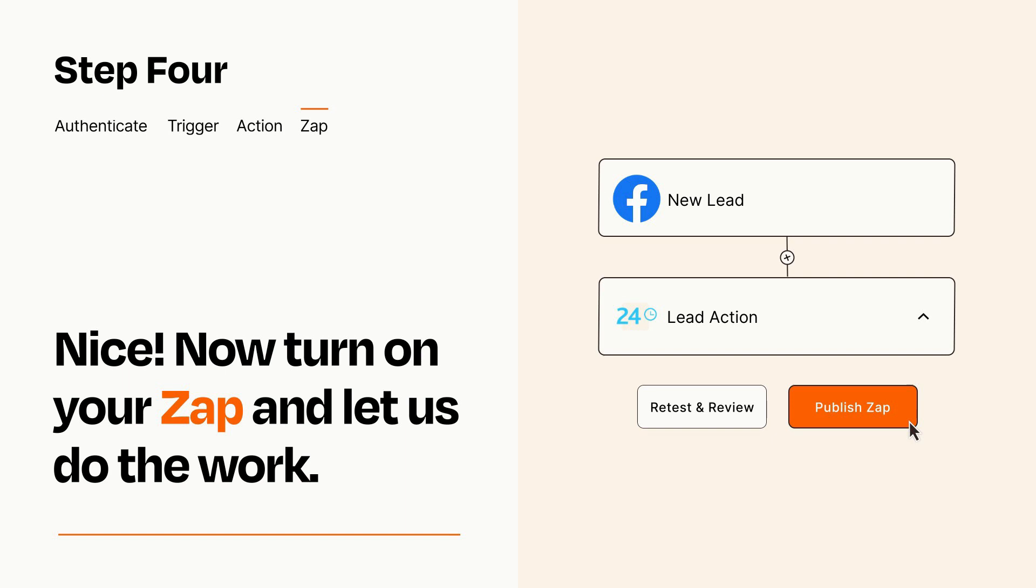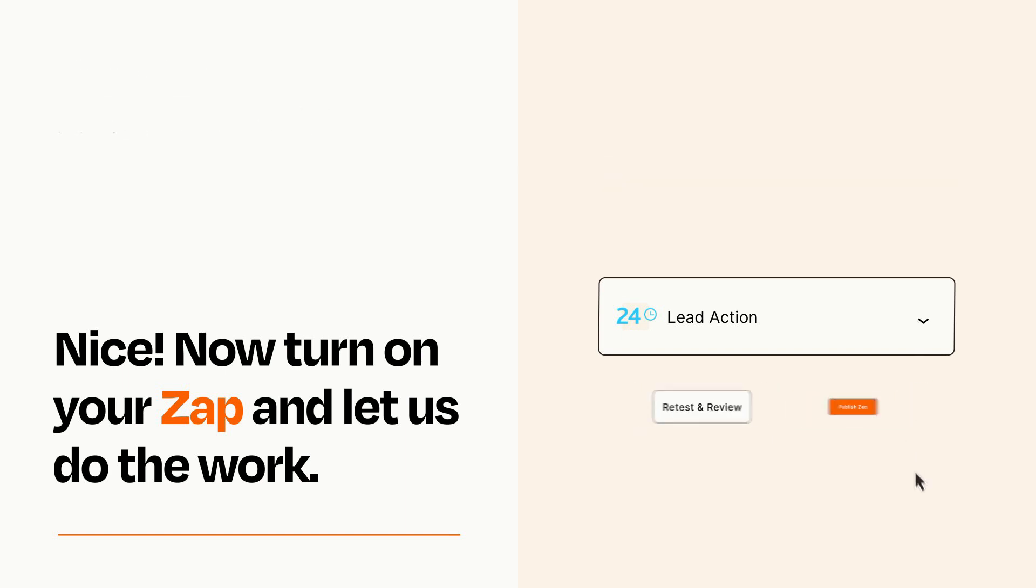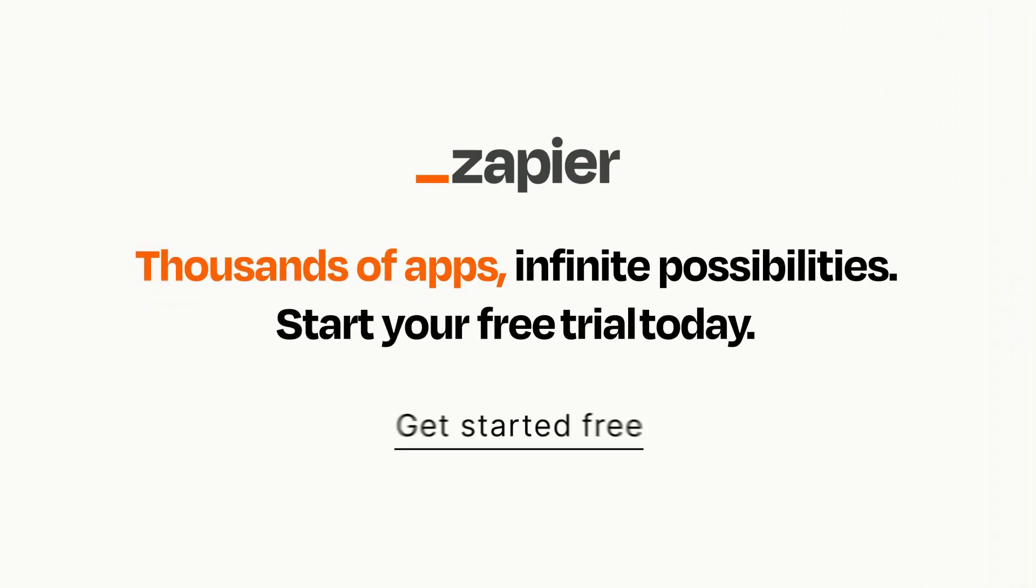Zapier can be as simple or as complex as you'd like and connects with thousands of apps, more than any other platform. Click on the link in the description for a free trial so you can make sure it works for you before you commit.